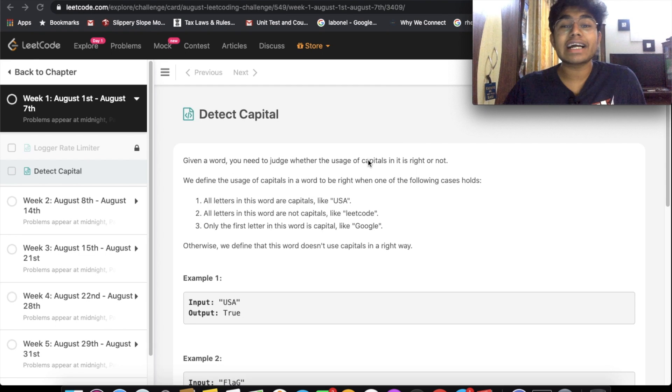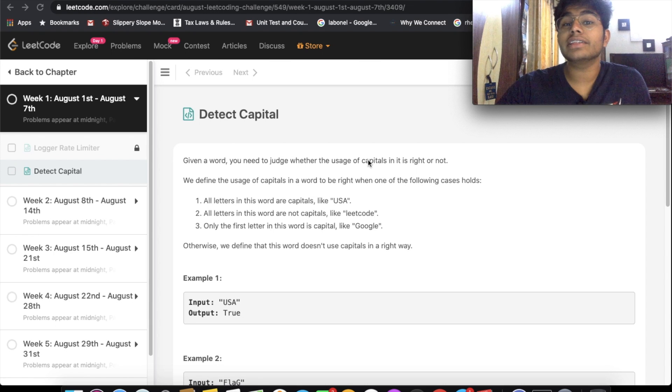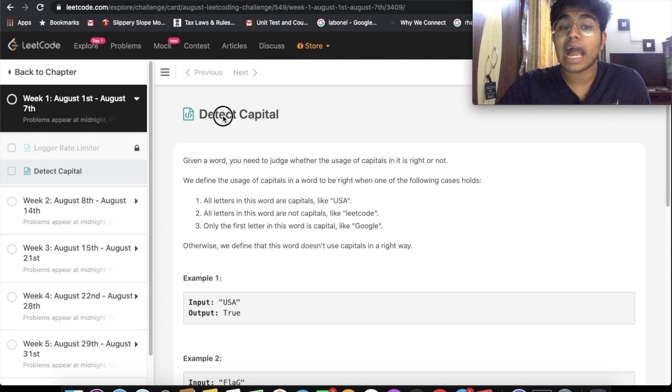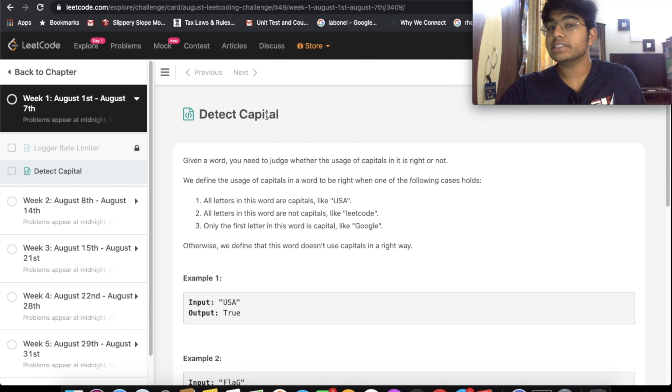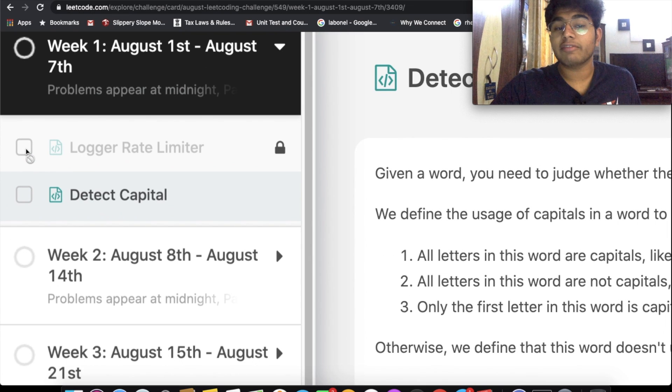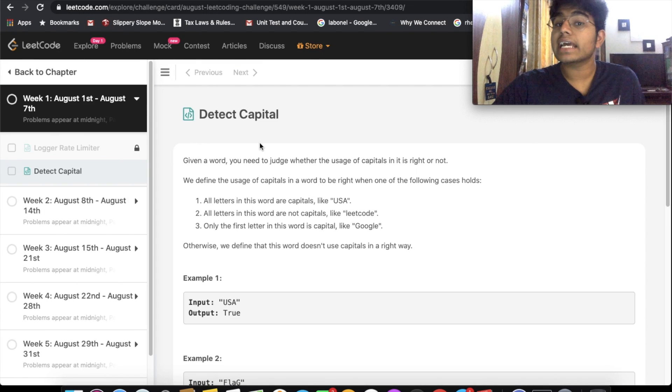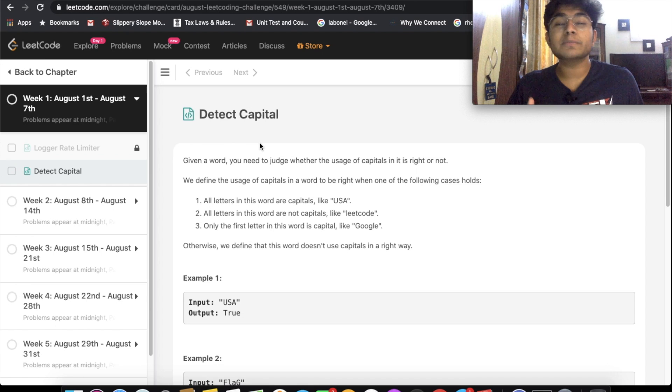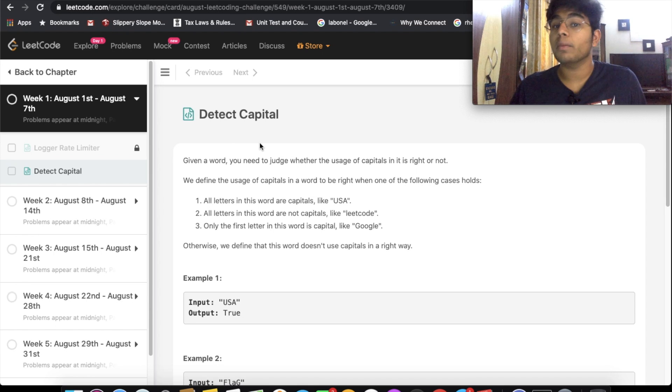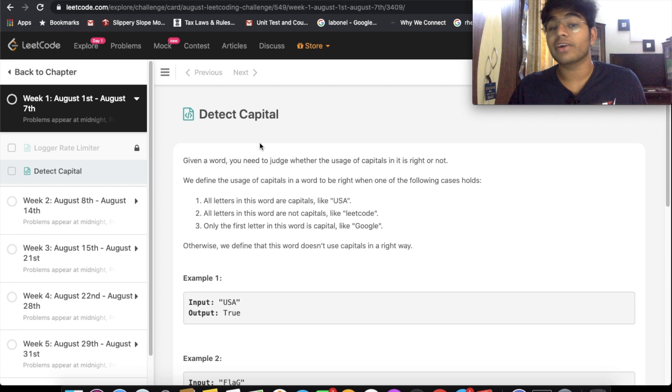Hey guys, welcome back to another video. Today we're going to be solving the LeetCode question Detect Capital. I just want to mention two things before I get started. First, I don't have a premium membership, so I won't be able to solve these questions. Second, if there are any specific LeetCode questions that you want me to answer, just let me know down in the comments and I'll try to get them answered for you.